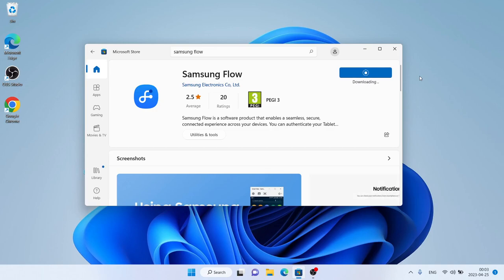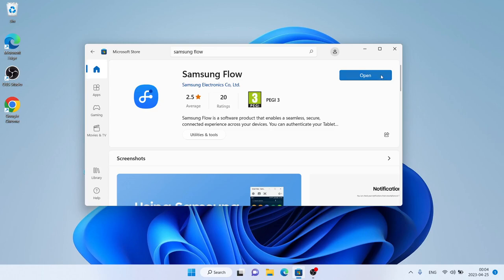It's downloading. Downloading finished. Installation complete. Click Open.